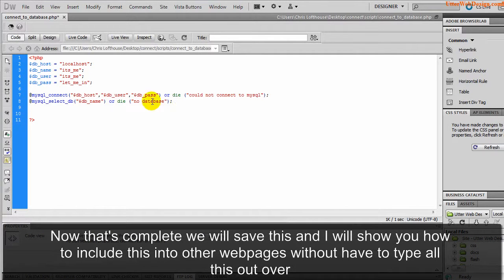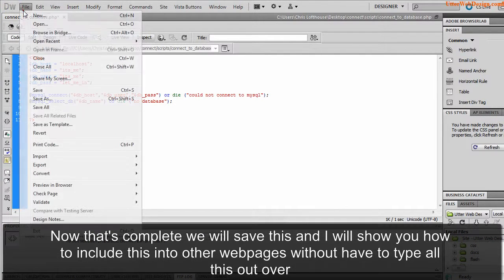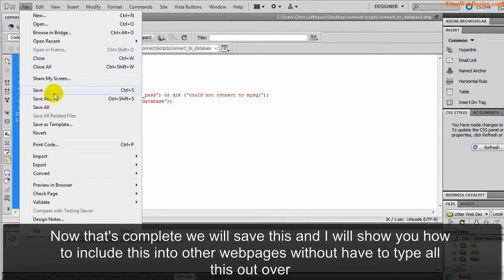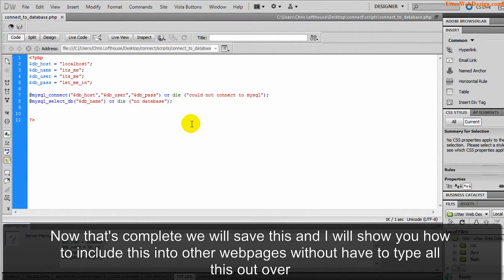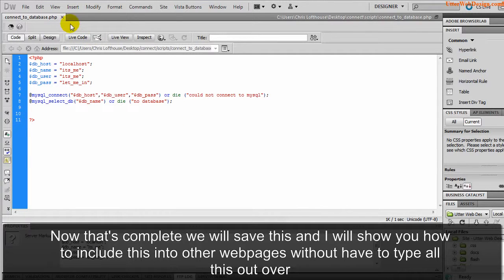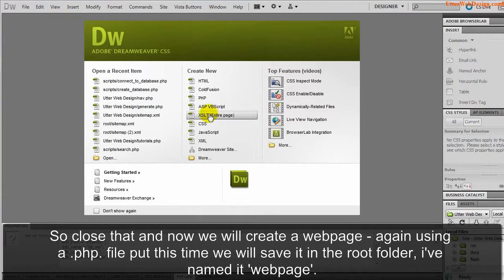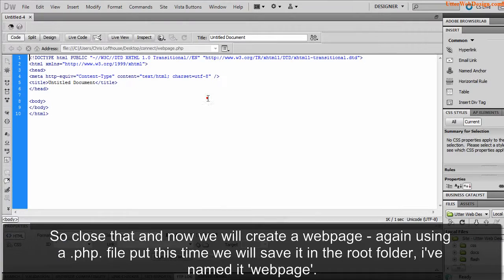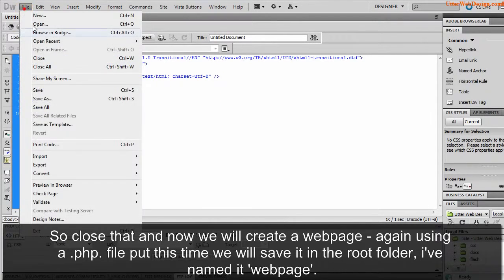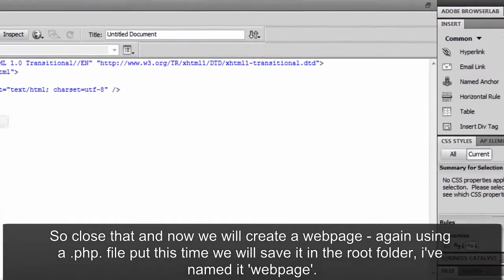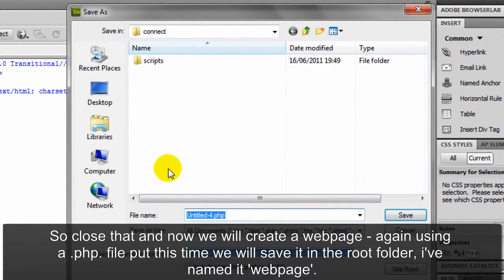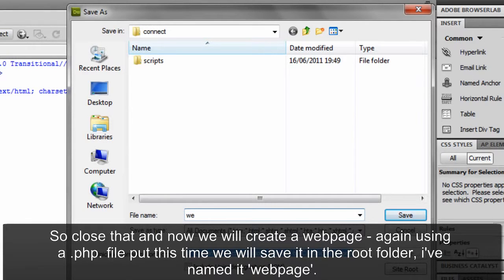Now that's complete we will save this. And I will show you how to include this into other webpages without having to type all this out over and over again. So close that. Now we will create a webpage again using a PHP file, but this time we will save it in the root folder. I've named it webpage.